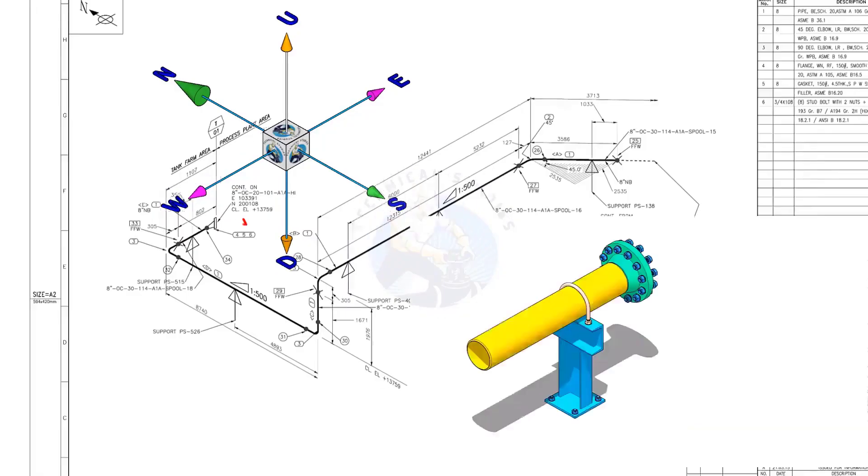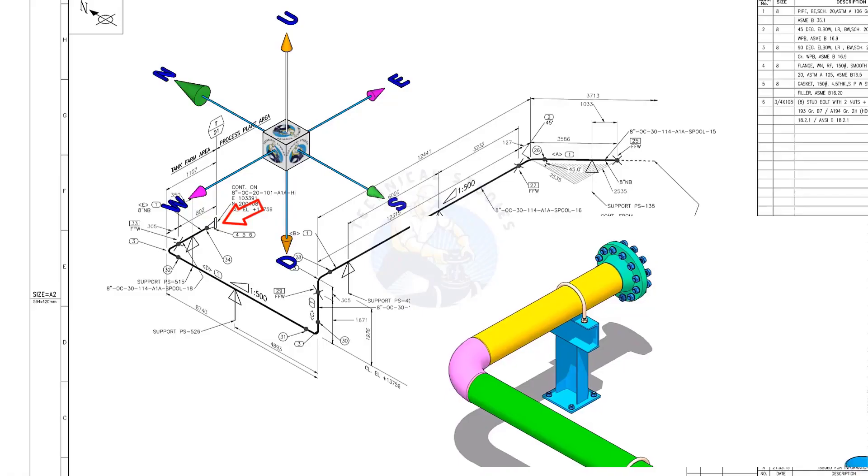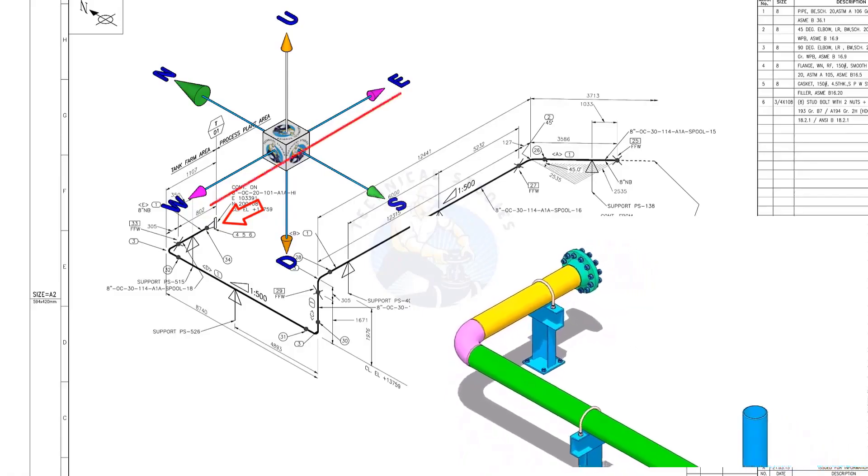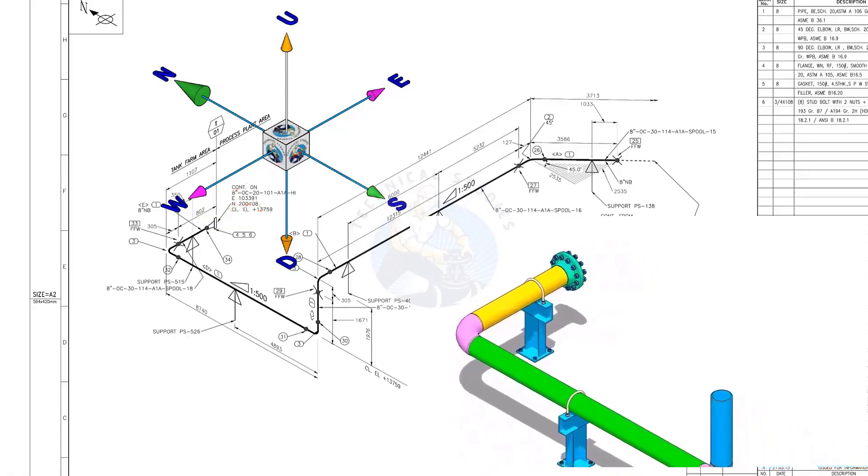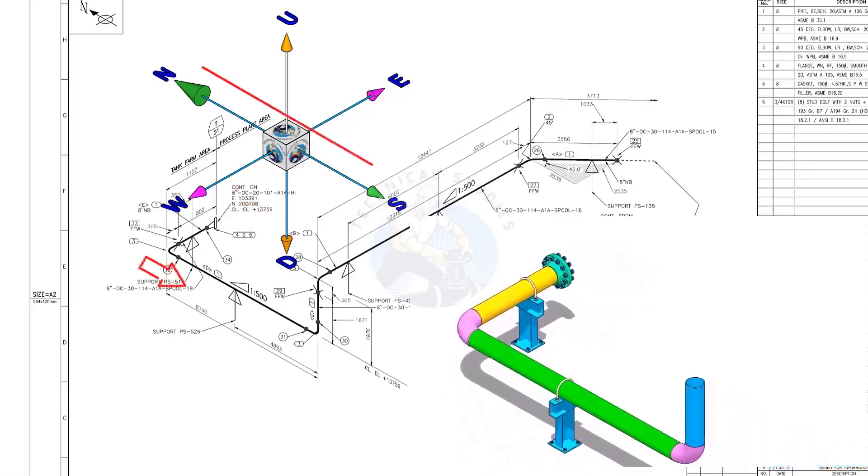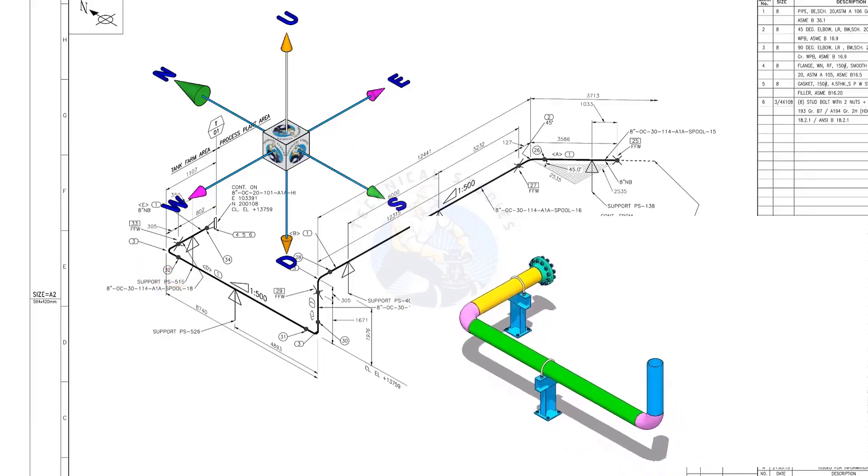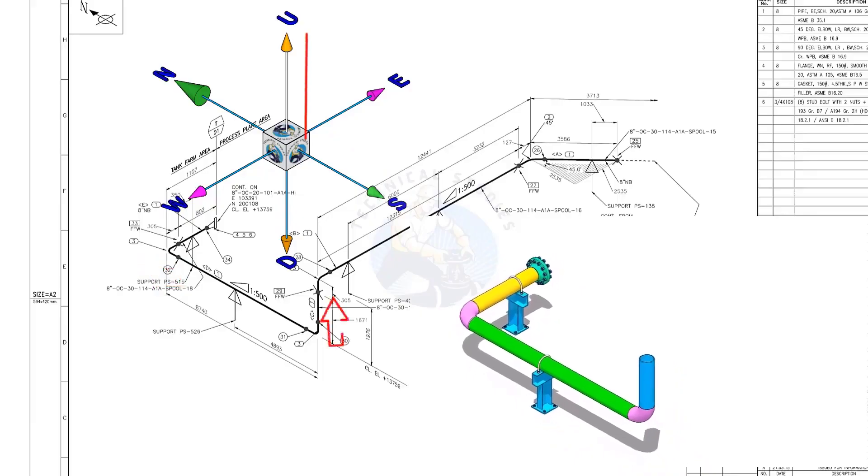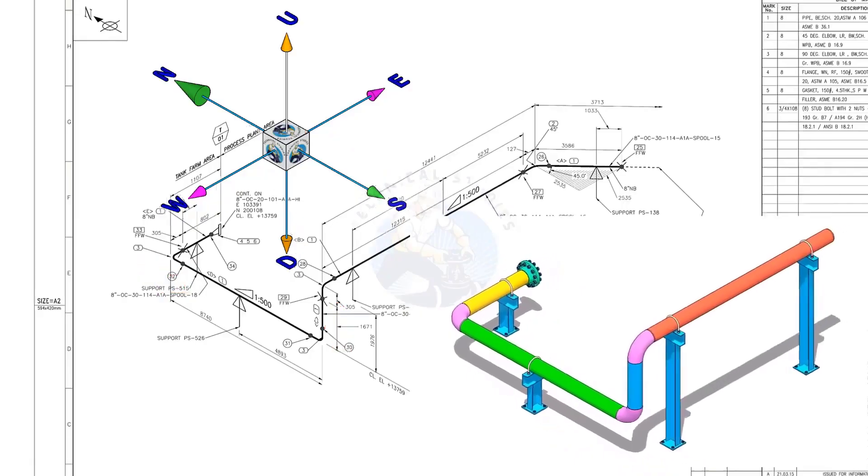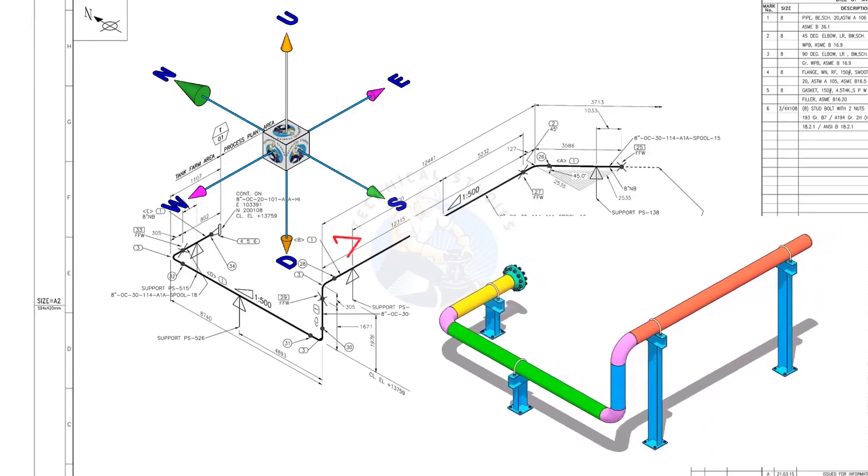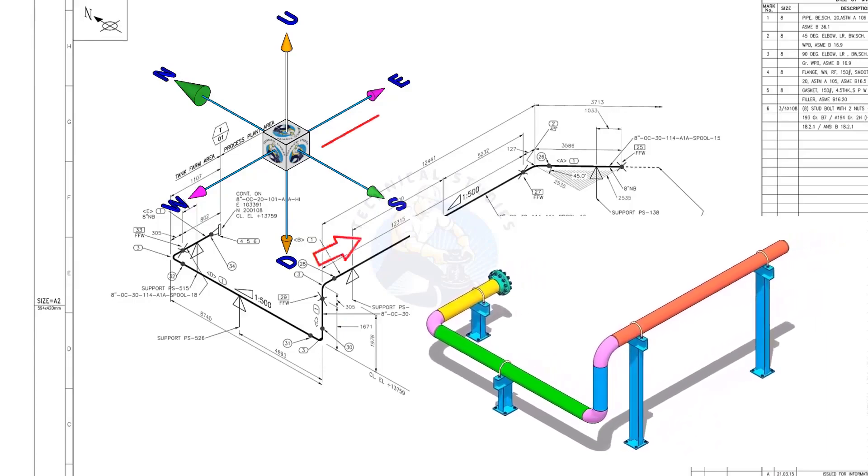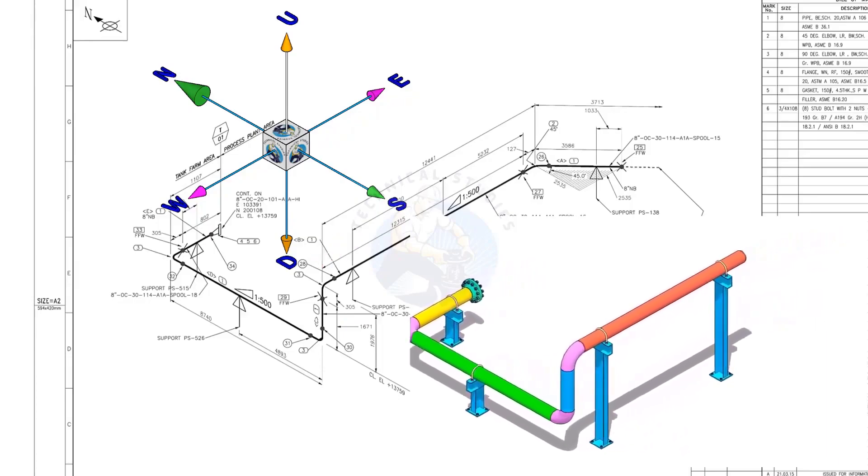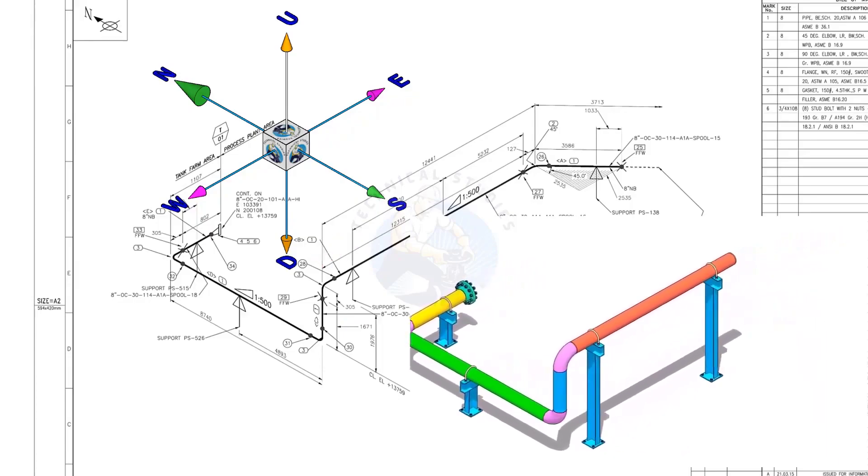The pipe, which travels from the east to the west, turns 90 degrees to the south and goes up. Again turns 90 degrees to the east and goes to the east-south direction, 45 degrees.